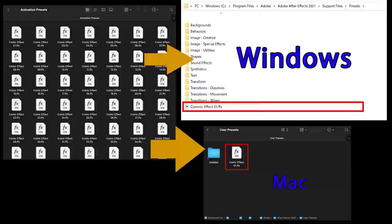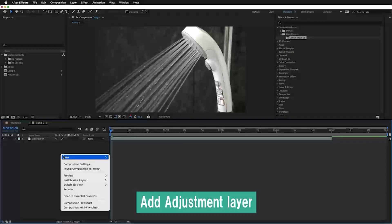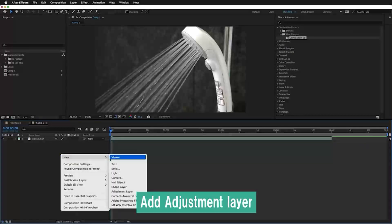How to use Comic Presets: Add .ffx to the preset. Please add an adjustment layer on your composition and select the comic effect. Drag and drop it to the adjustment layer.